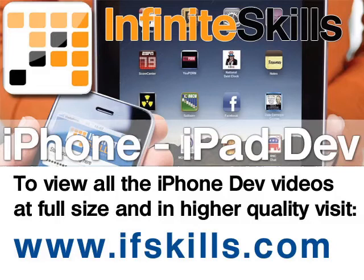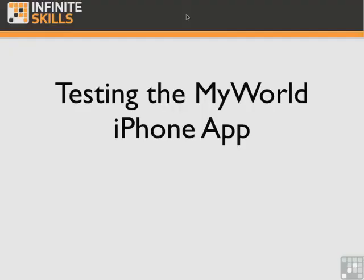This video is just a short extract from the entire course. If you wish to see all of the videos from this series at higher quality and in far larger screen size, head over to ifskills.com.